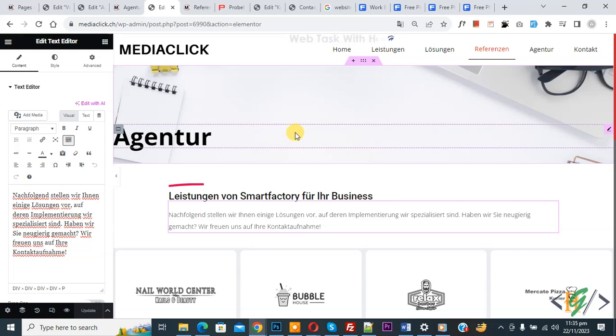Bismillahirrahmanirrahim, assalamu alaikum. My name is Asan and today we are going to use dynamic tags with page title or post title in Elementor WordPress by adding title tags.